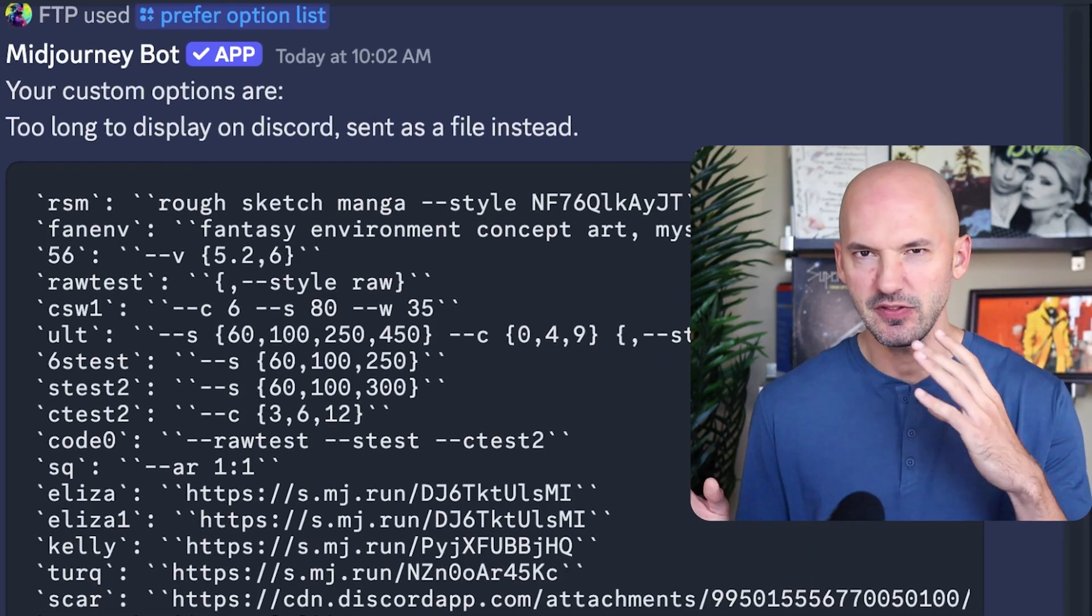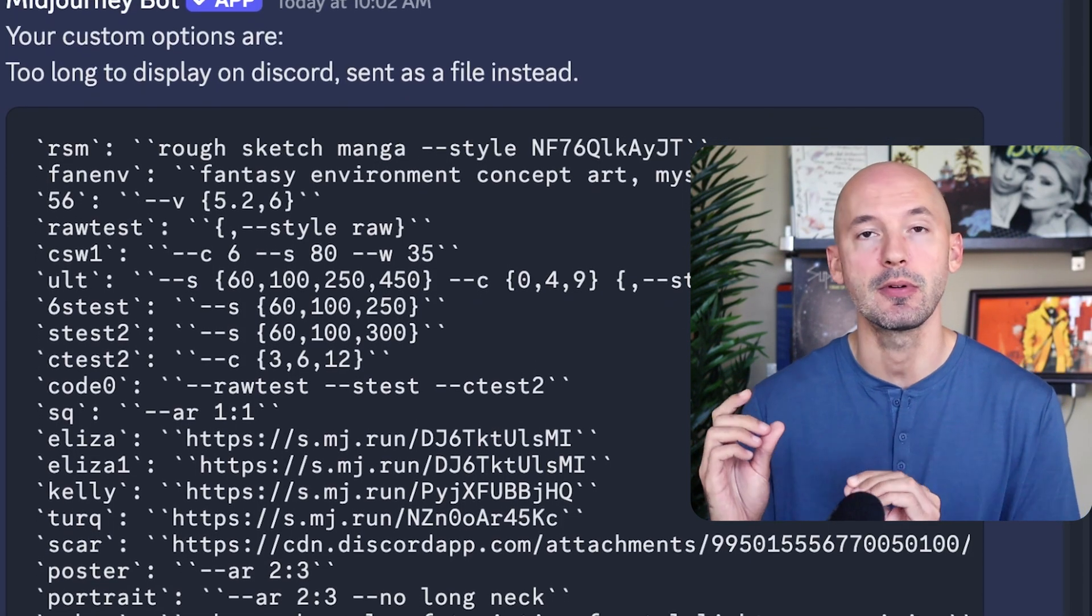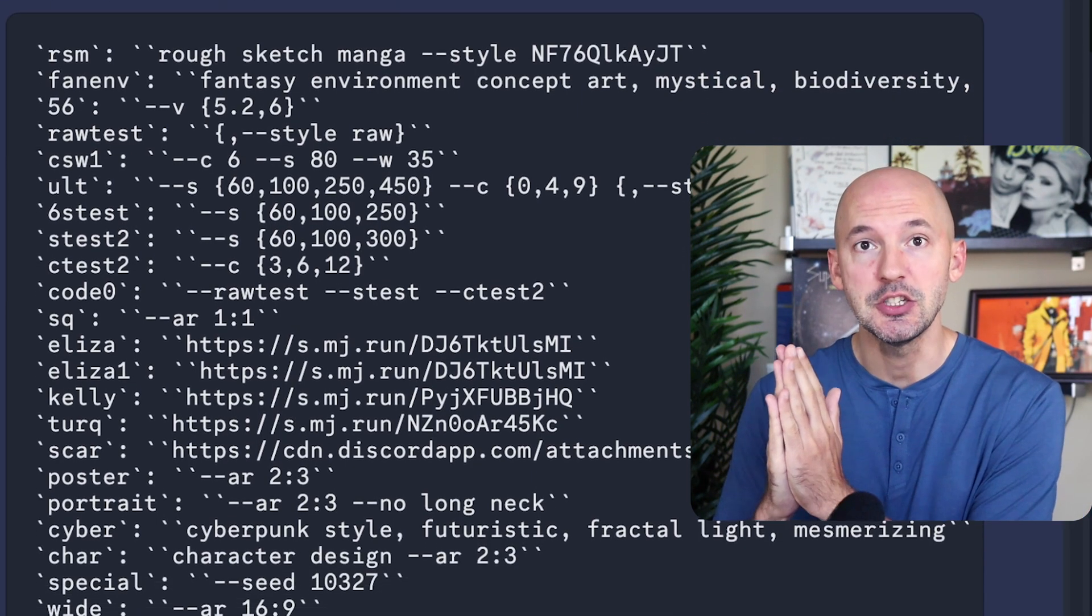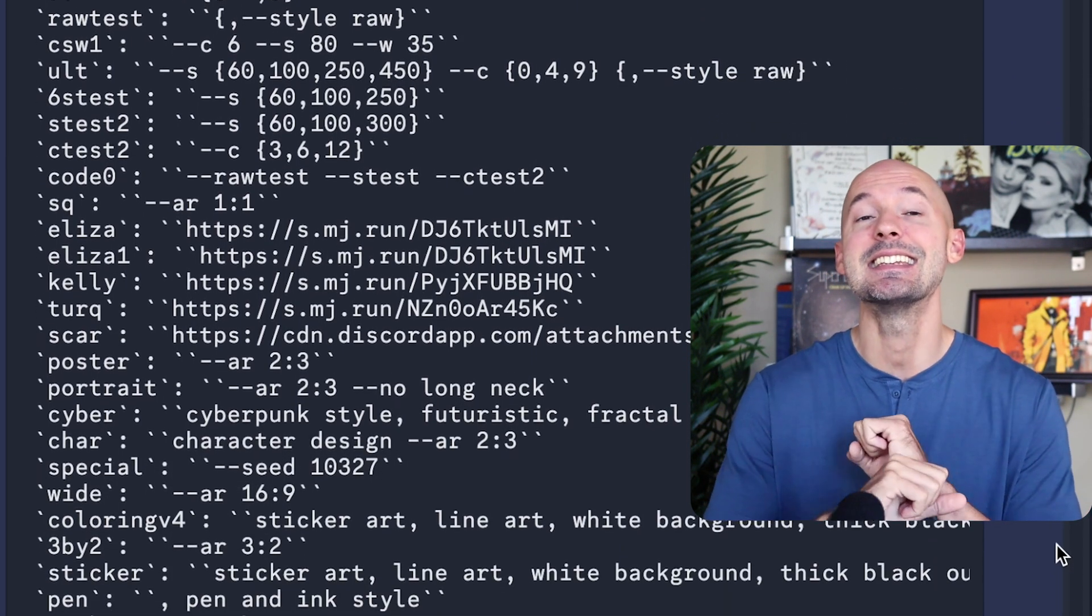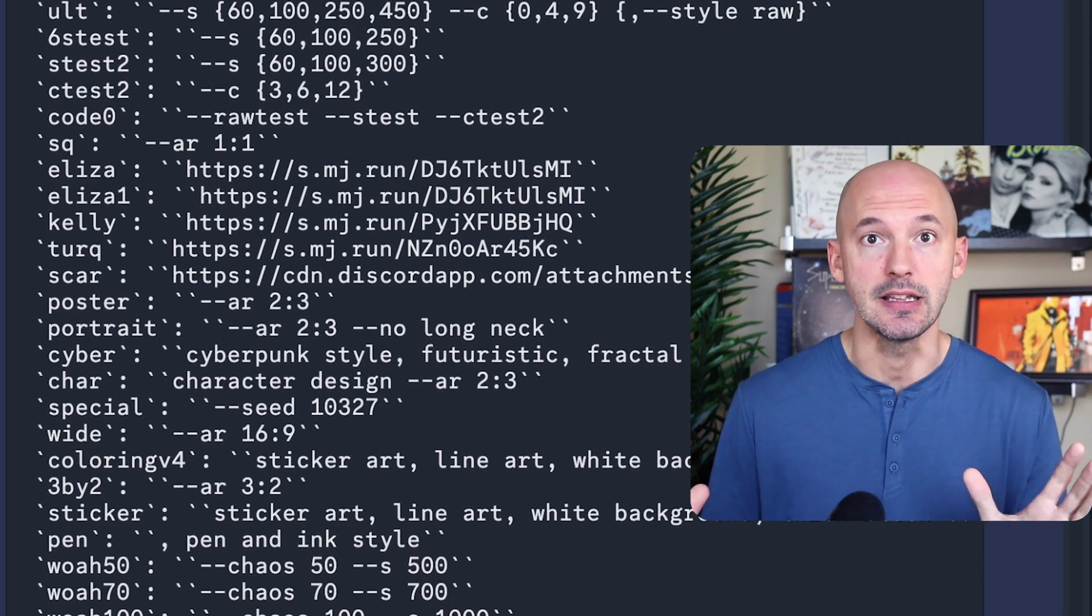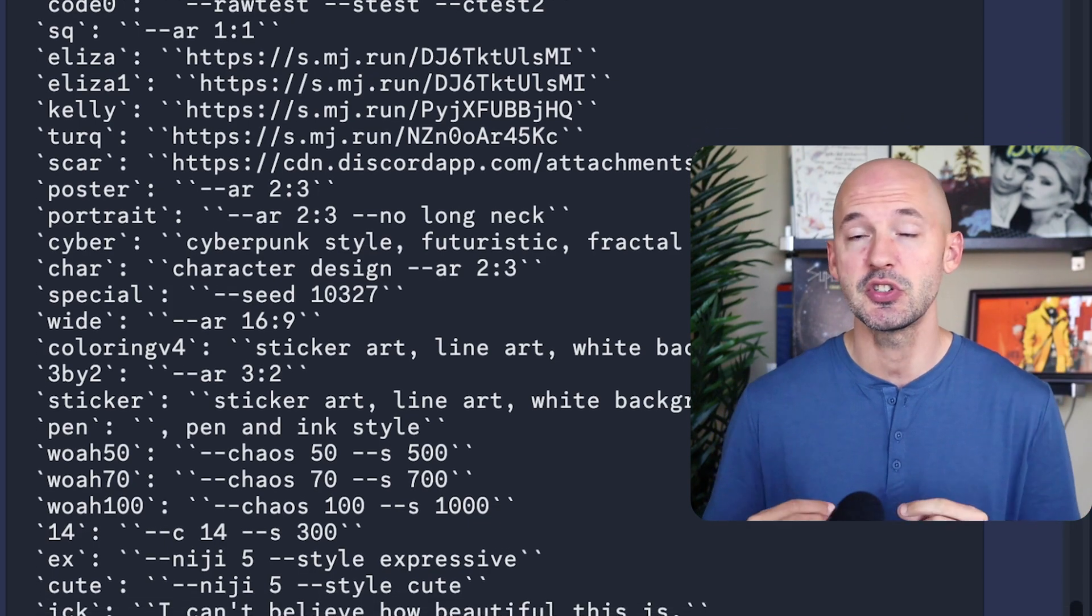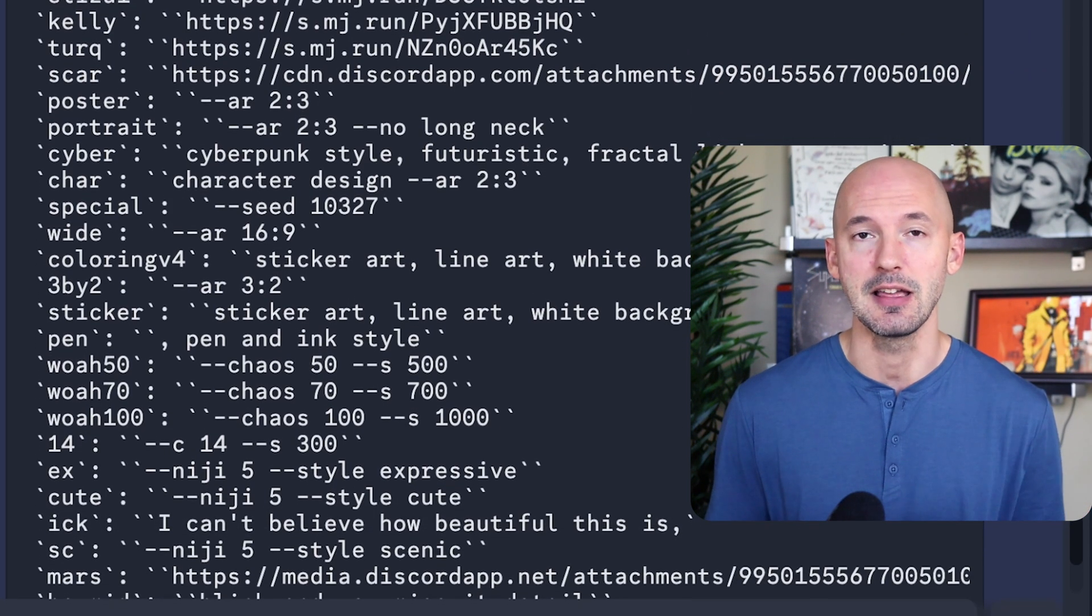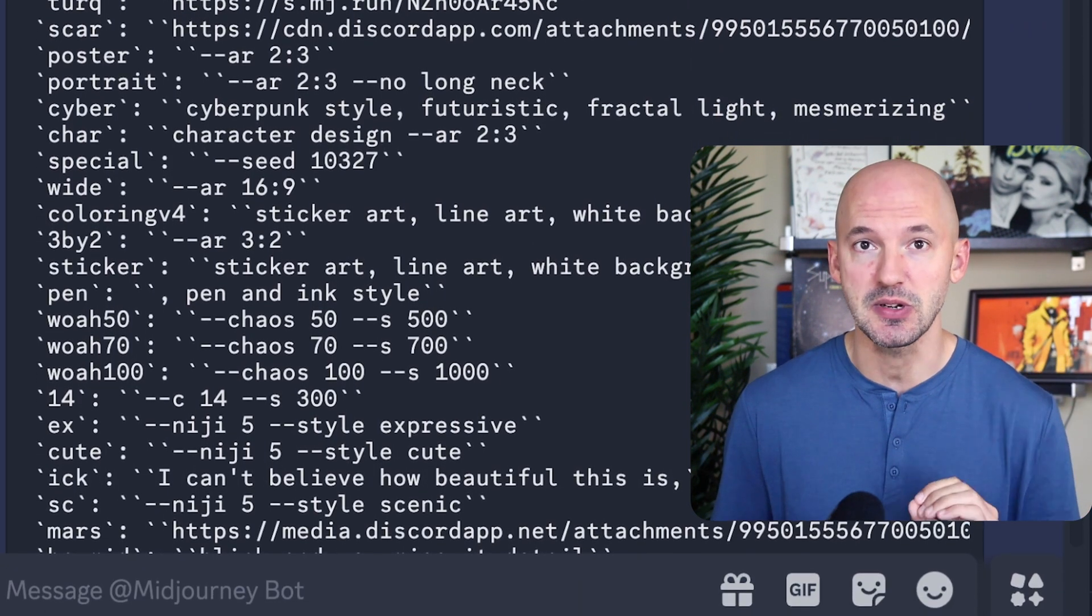The next thing I'd love to see is some sort of shortcut system. Now, they have this on Discord, where you can type prefer option set, and then choose a shortcut name that will expand into anything you'd like. This was mainly used for parameters, so you didn't have to write them out every time. This saved some headaches and was extremely useful.